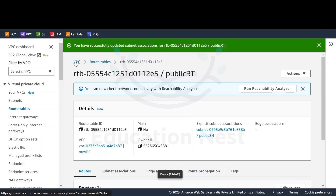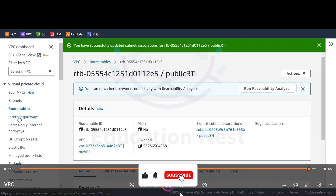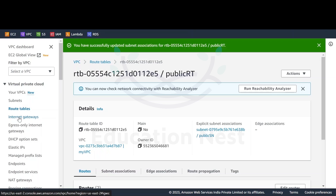So that's it. Now we have a VPC, we have subnets, we have route tables, and we have an internet gateway. We have successfully created our architecture which was depicted on the whiteboard. Next we would be creating instances, security groups, and the NACLs in module number four. So that's it for this demonstration — thank you.